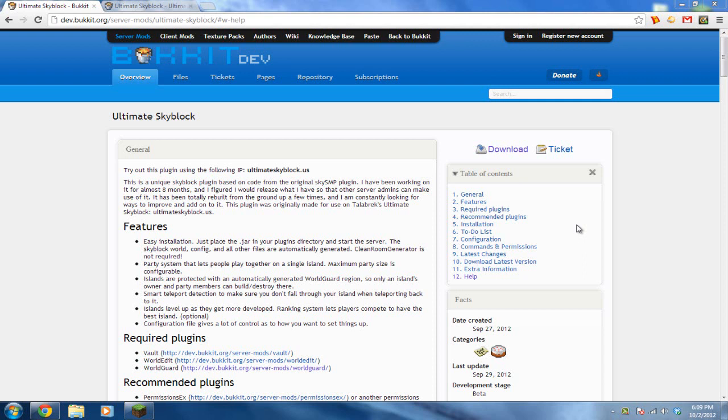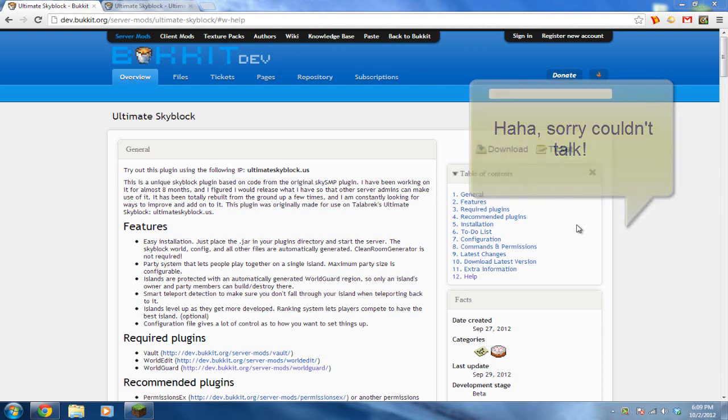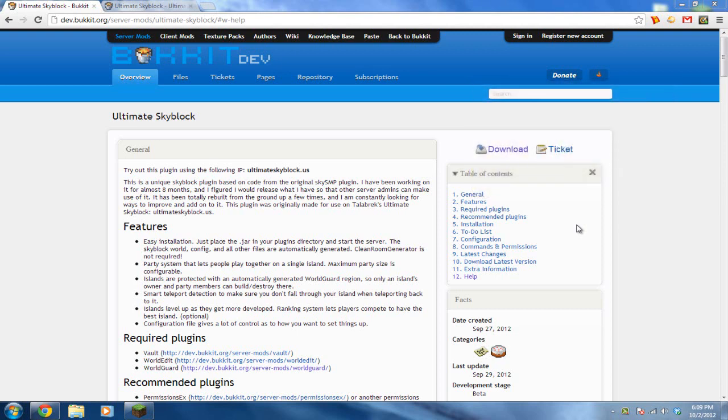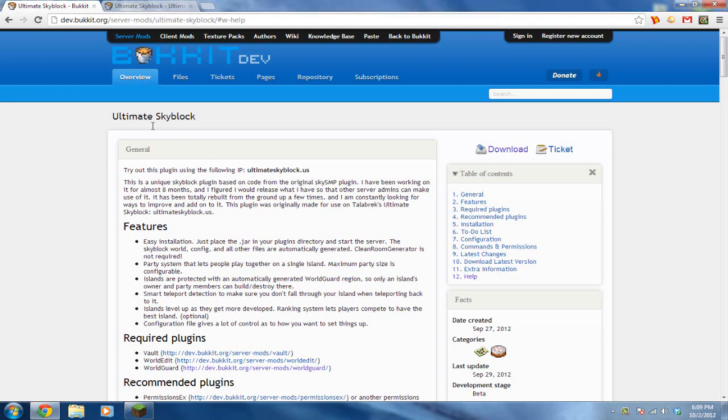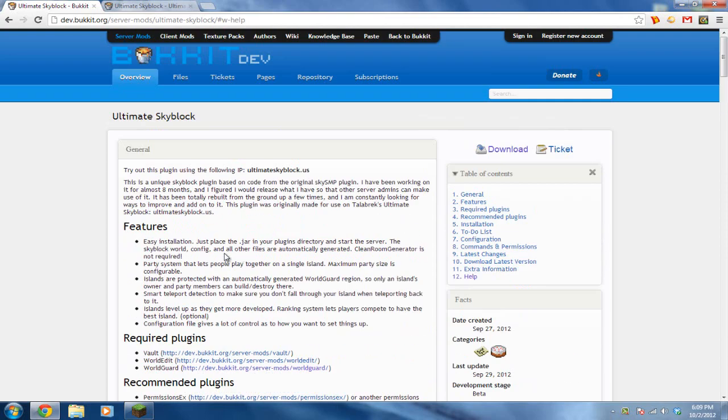Alright, anyways, SkyBlock, you guys should know it by now. It is really a map where you have to survive on a small sky island and you're only given a certain amount of tools, but this plugin is used for your server to have it for your players to play with other people. This is a multiplayer SkyBlock version, it's for your server.